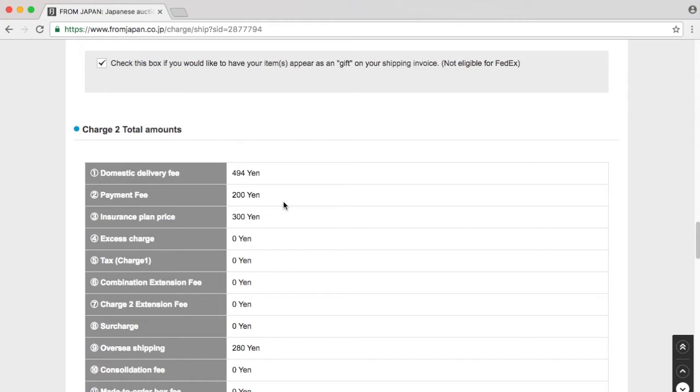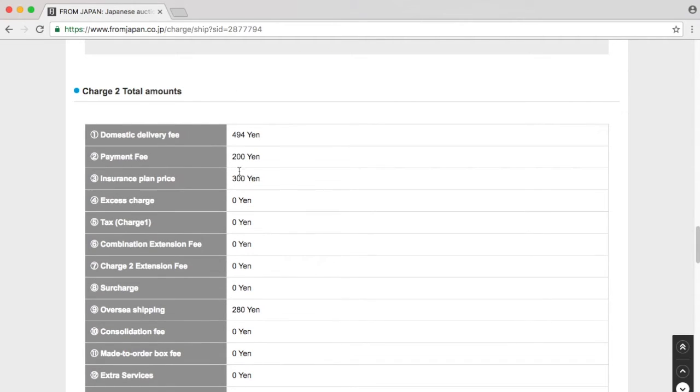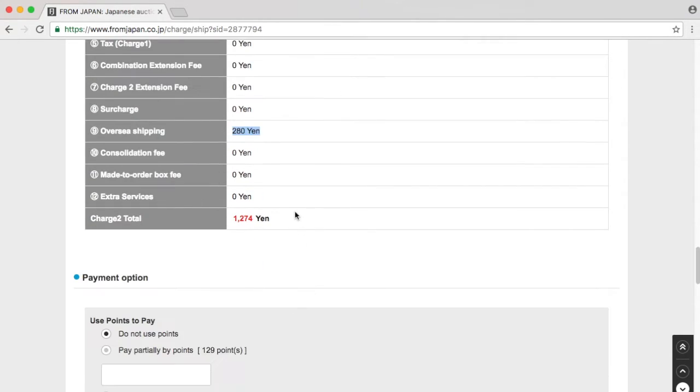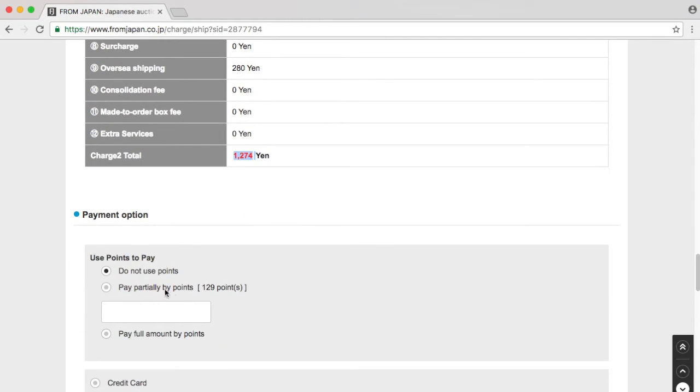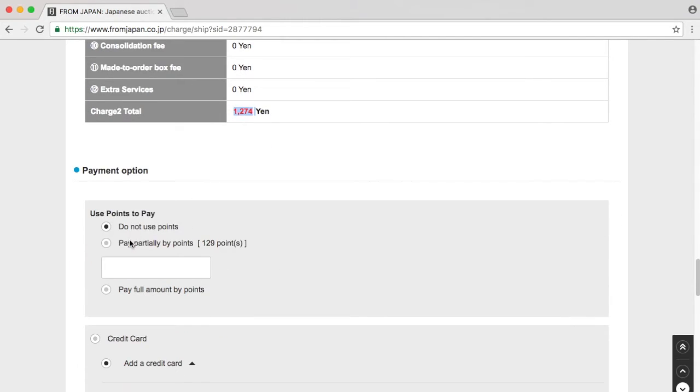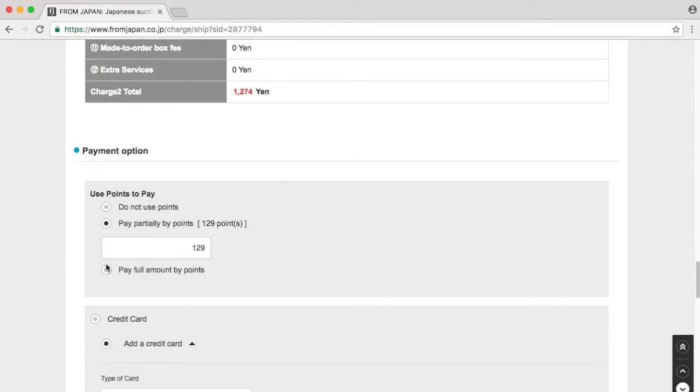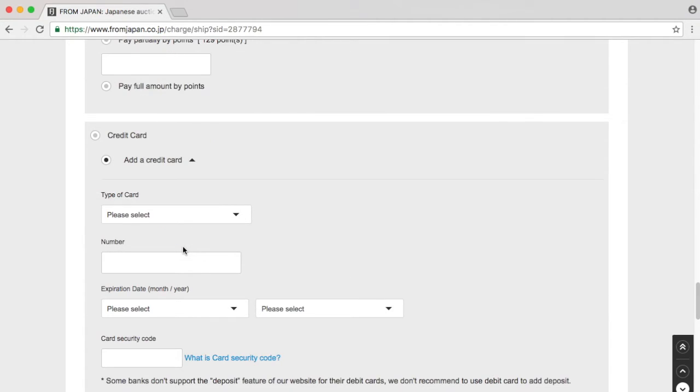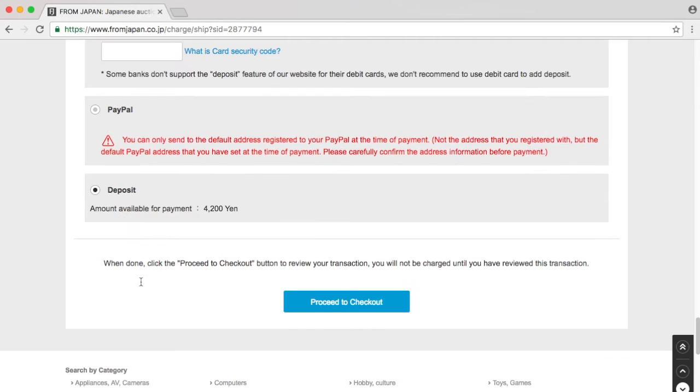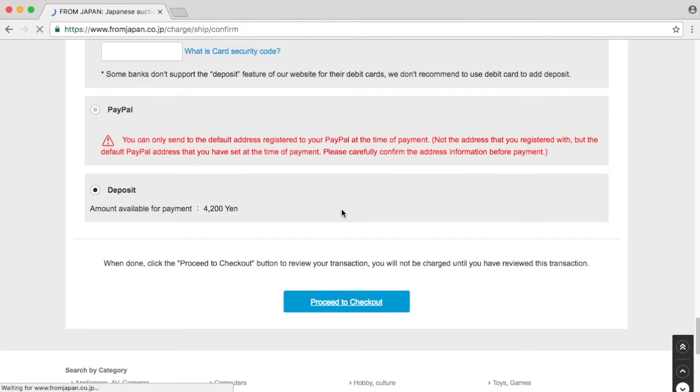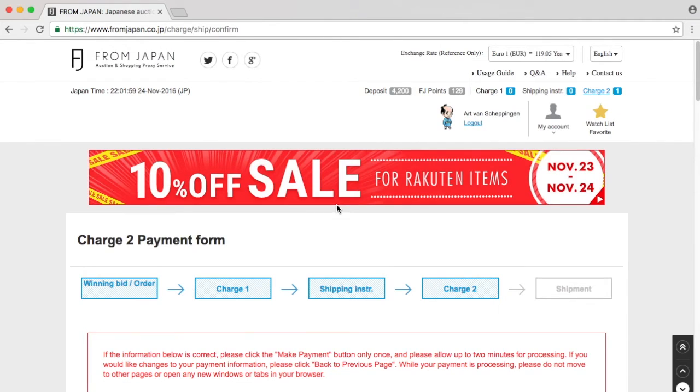I want it as a gift. Yes, please. And then we have overseas shipping. The total charge 2, next to the 800 yen, is 1,274 yen. So the total would be around 2,000 yen. I'm not using points. I'm not going to use points anyway. I'm going to use the deposit. I still have enough for the deposit.